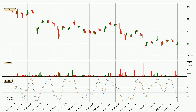Generally, the bigger timeframes have a bigger impact on the price, so please keep that in mind when different timeframes show contrasting indicators. Also, the shorter timeframes are only representative for short-term trading.